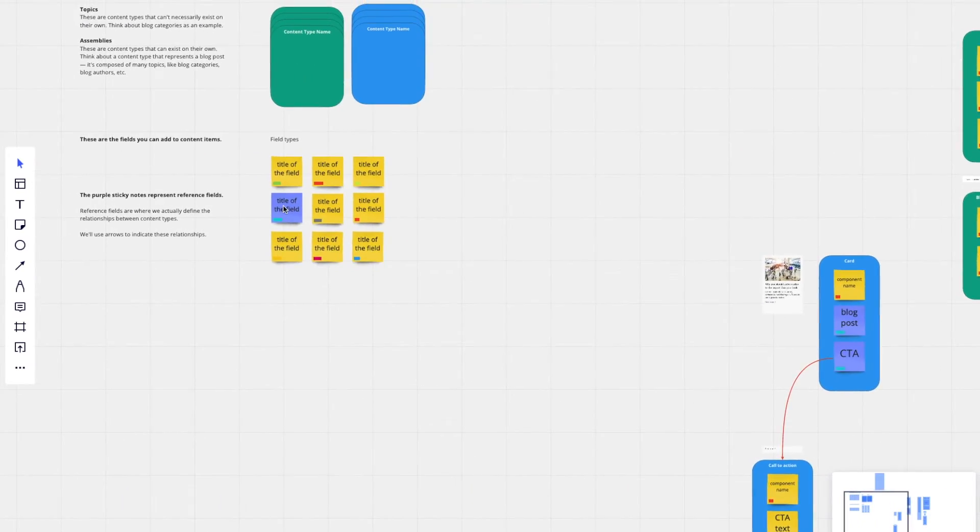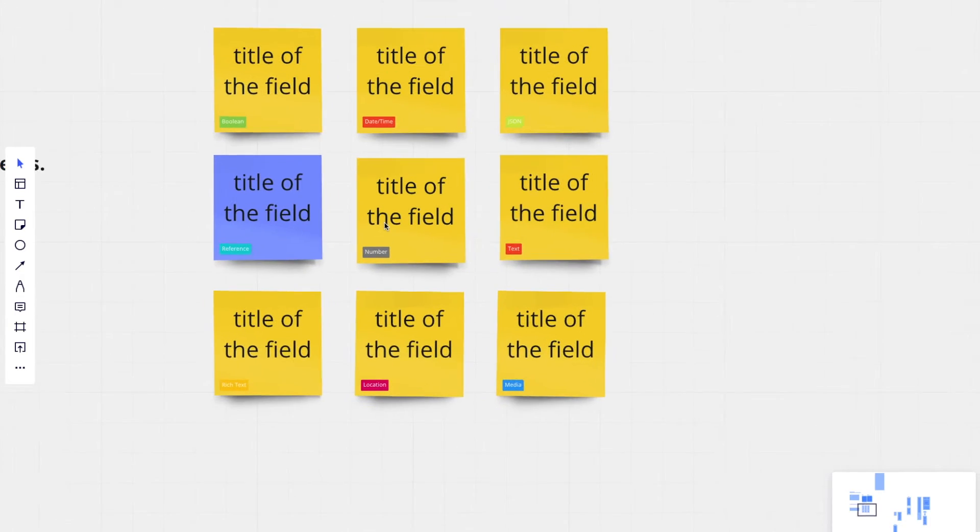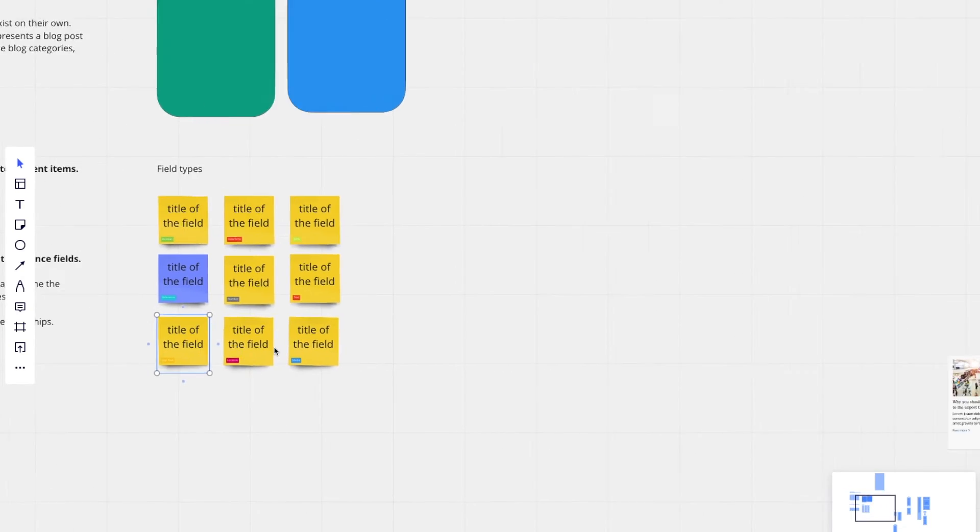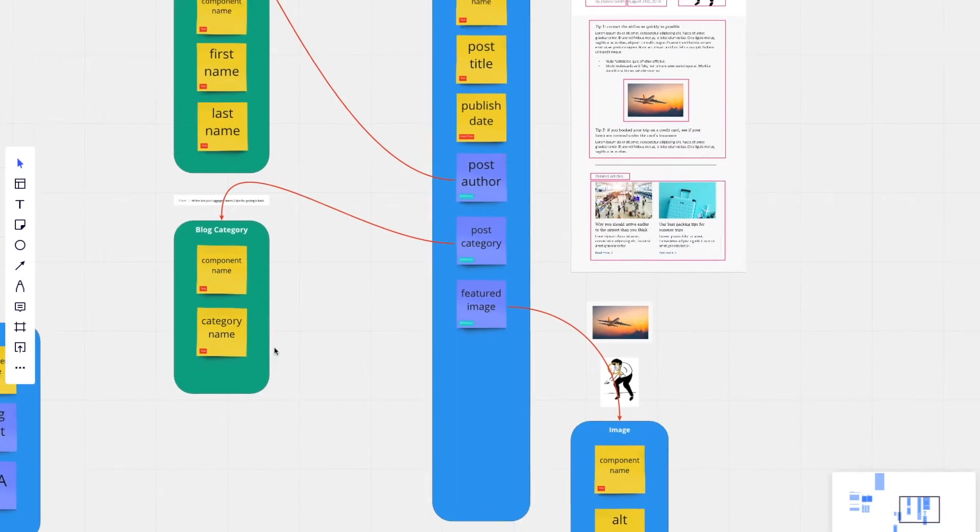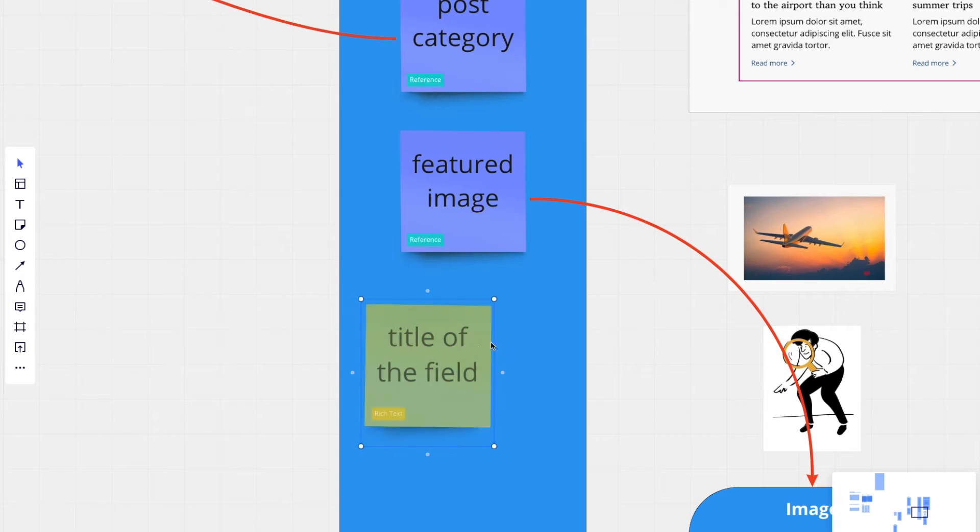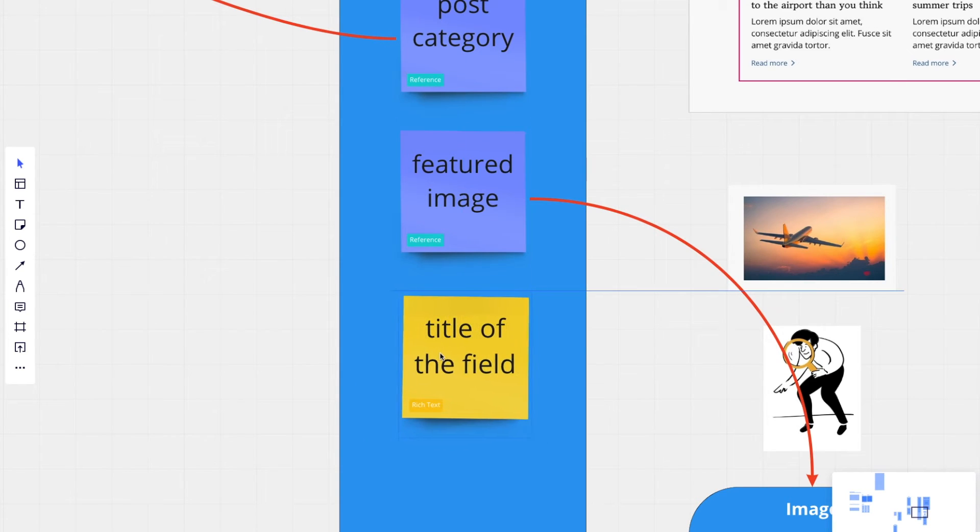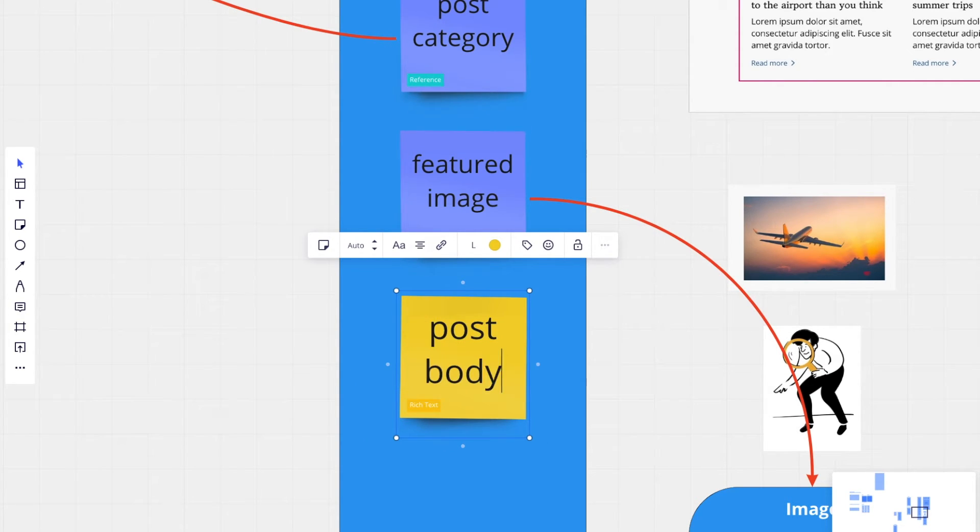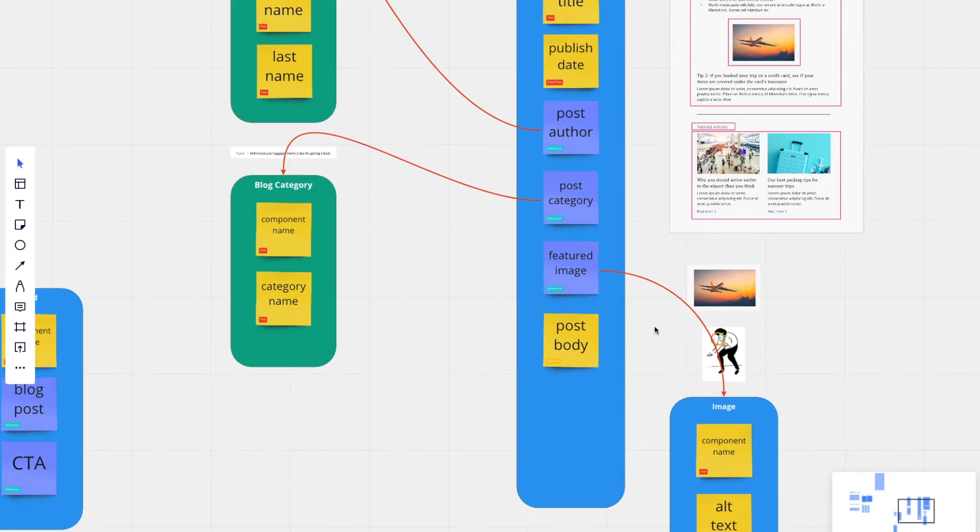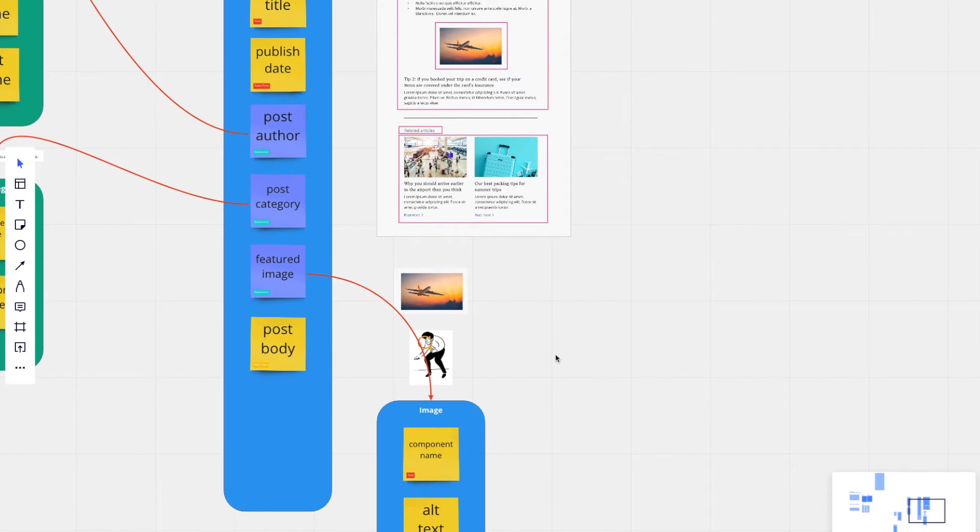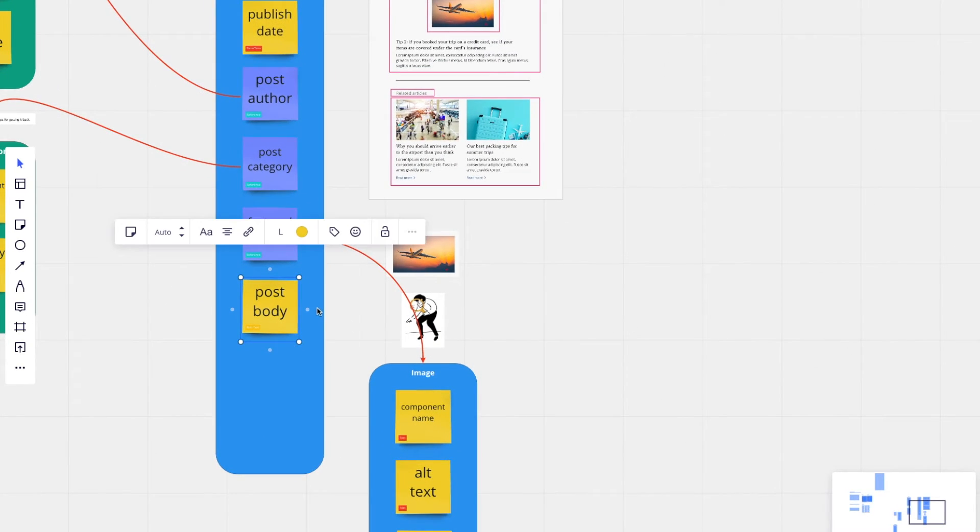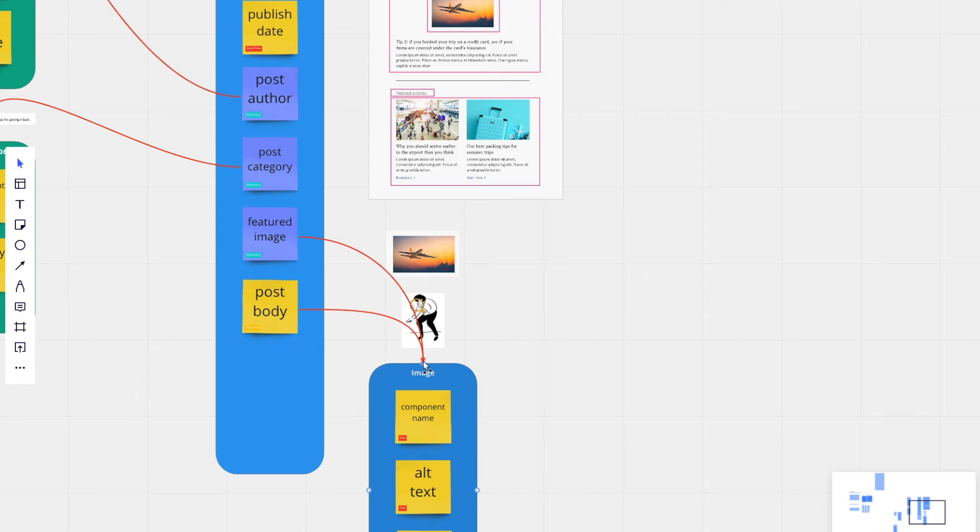So I'll pull in a rich text field right there. Post body. Post body should be able to reference an image as well.